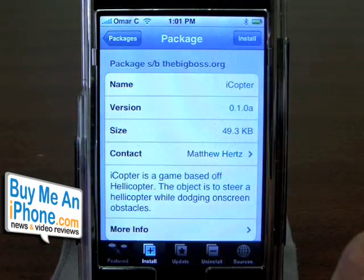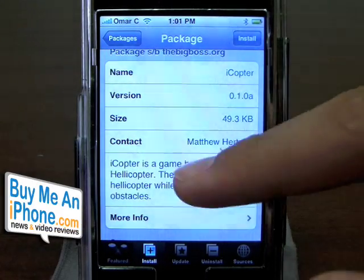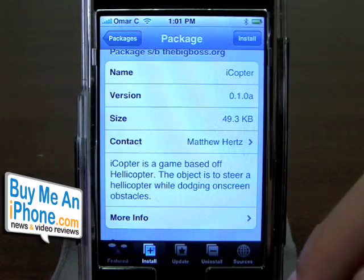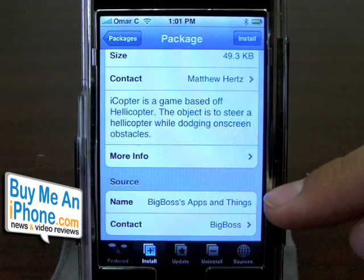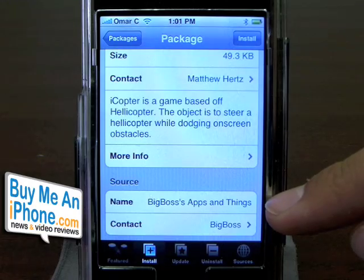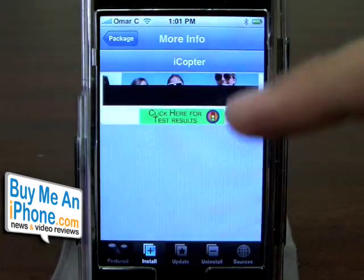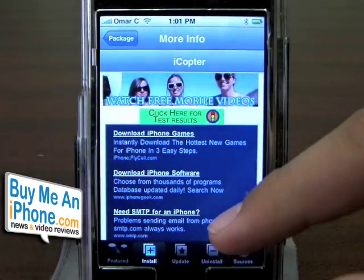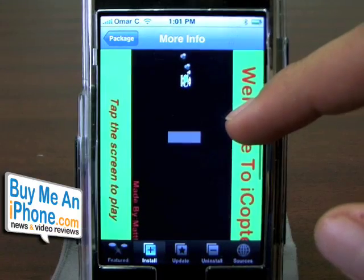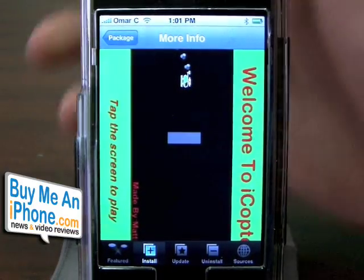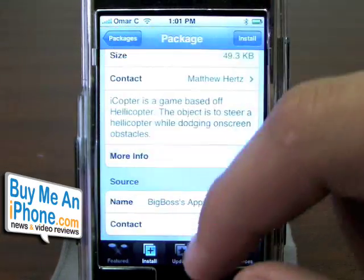Let's try iCopter — this is a fun game. So what we have here: it gives you the name, the version, the size of the file — 43 kilobytes, not bad at all. There's a contact link so you can actually email that person if you have a question. It gives you the source — the actual site it's pulling from, which is Big Boss' apps. If you click on more info, depending on the application, it'll actually give you a picture or screenshot of what it looks like. And there it is — a screenshot of iCopter. It's a side-scroll game so you'd turn it on its side to see how it plays.